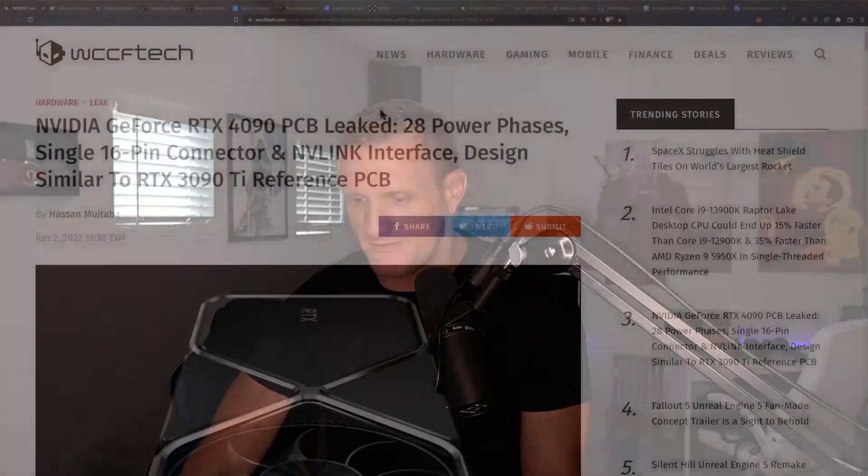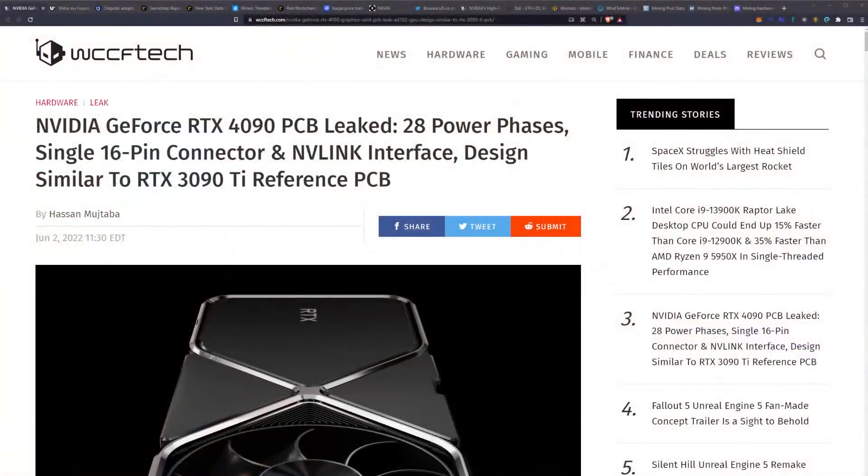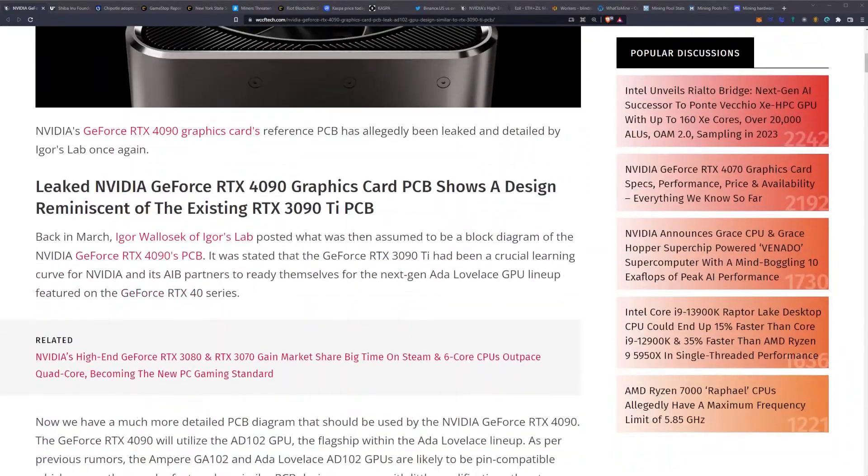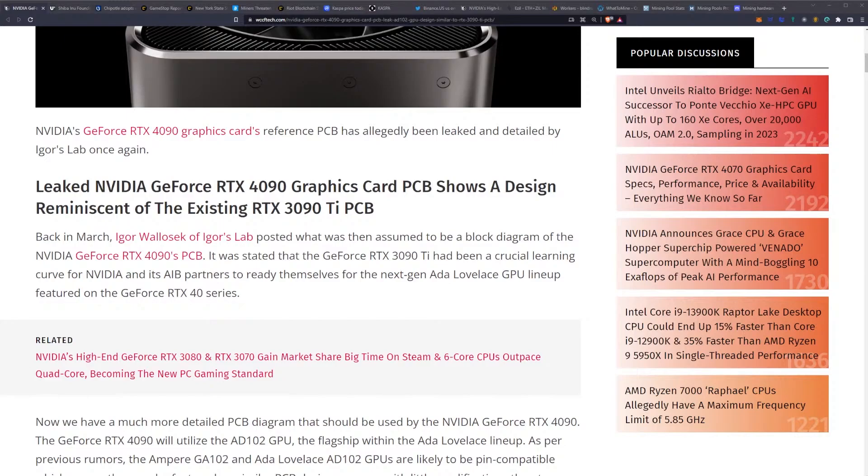First things first: NVIDIA GeForce RTX 4090 PCB leaked showing 28 power phases, single 16-pin connector, and NVLink interface. The design is similar to the 3090 Ti reference. NVIDIA's GeForce RTX 4090 graphics card reference PCB has allegedly been leaked and detailed by Igor's Lab.